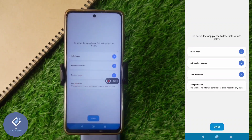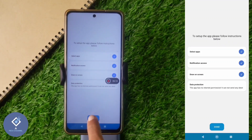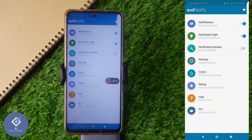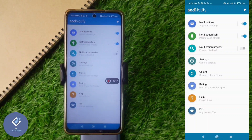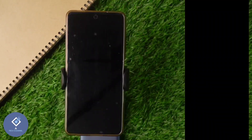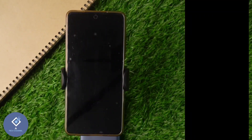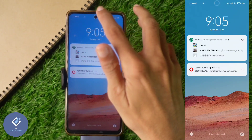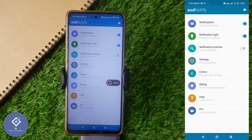Here it says no internet permission is needed, so they cannot send any data to their server. Down here you can see the Done button — click on it, and now everything is set. For example, I am locking this phone and sending a message to it. When I send it, you can see a notification light appearing.